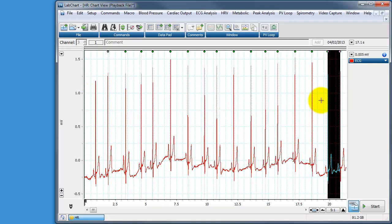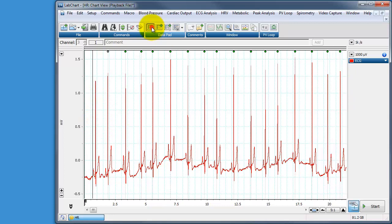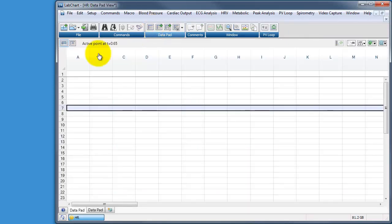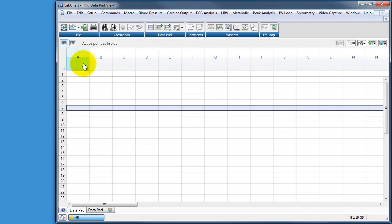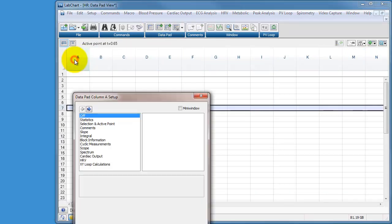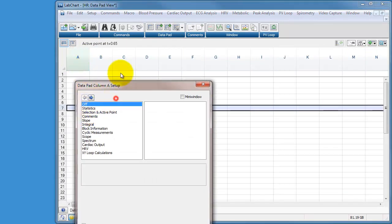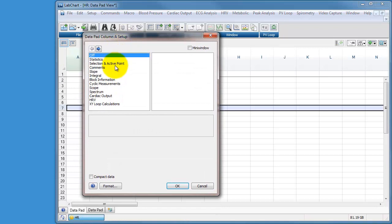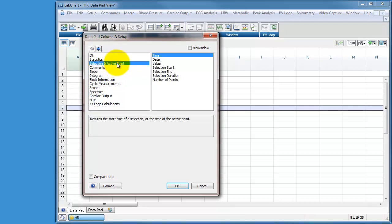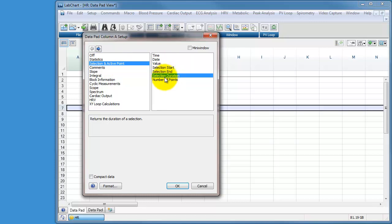We want to be able to now add this distance, the time it takes from this R wave to the next R wave, we want to add that to our data pad. So the first thing we need to do is go to our data pad and make sure the channels are set up correctly. At the moment there are no channels set up. So channel A, I want to choose Selection and Active Point and I want to choose Selection Duration. So in this case the data that are selected, I want to add the duration of that selection and I want to add that to the data pad in seconds.